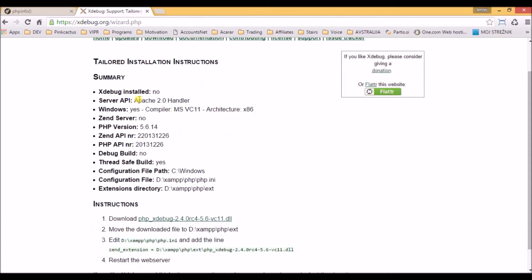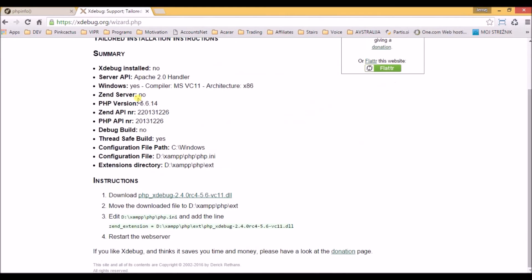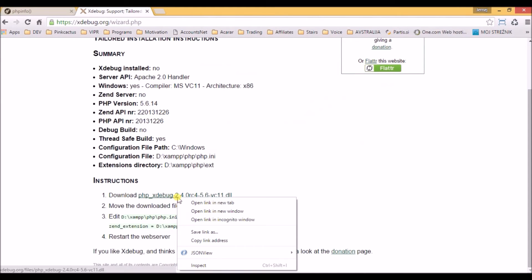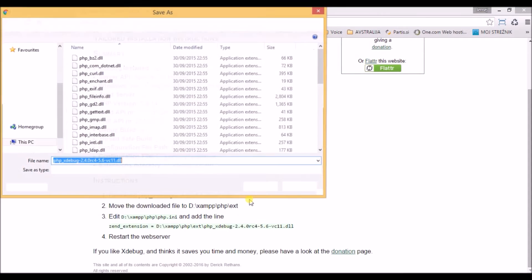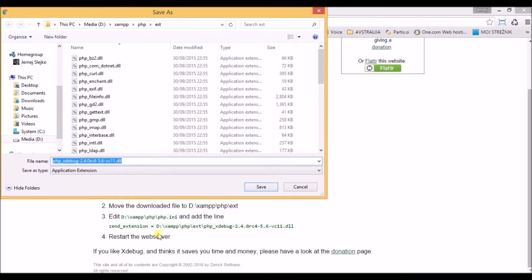Here is the exact file that we should download. We right click on it and save as. We navigate to the folder written below.